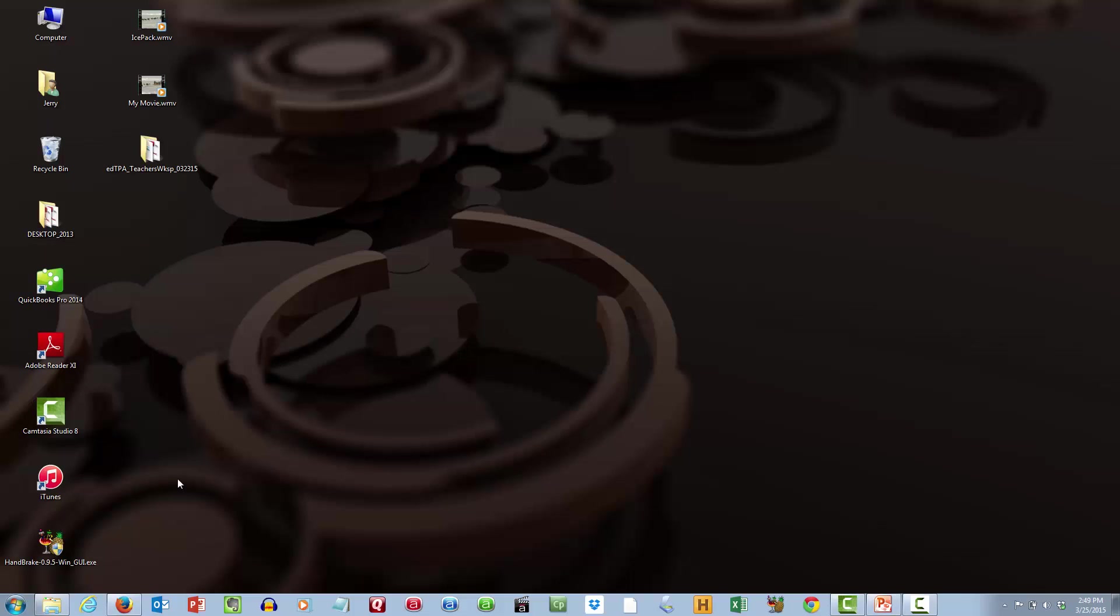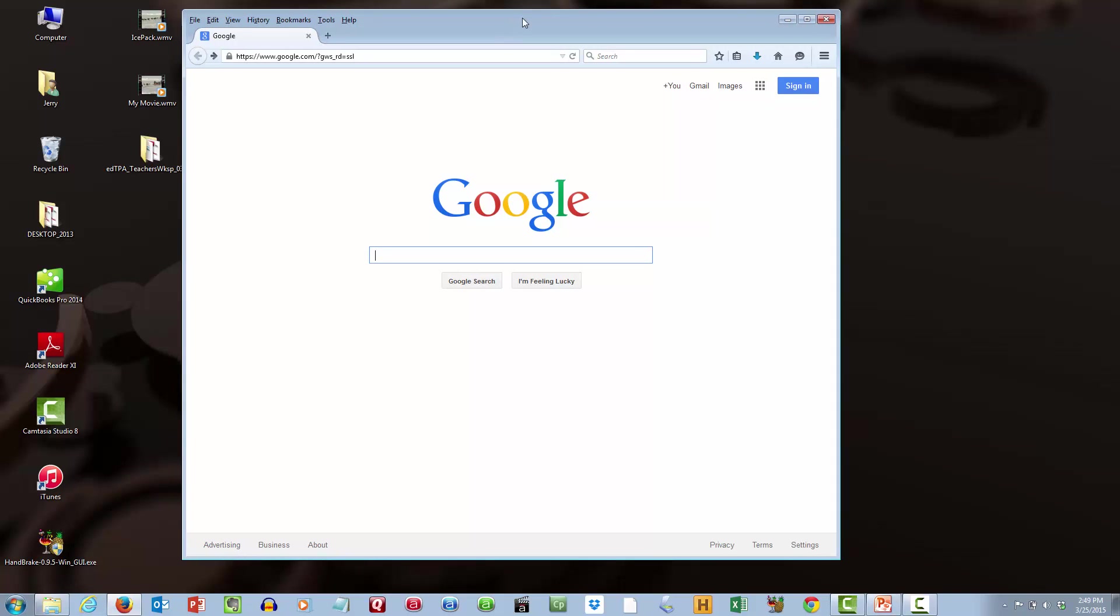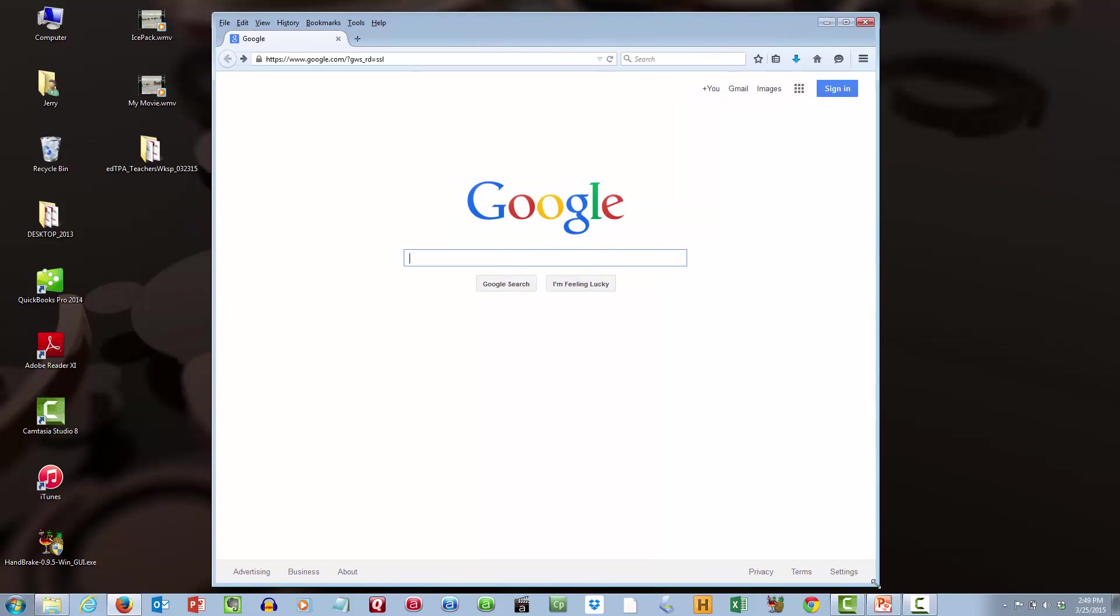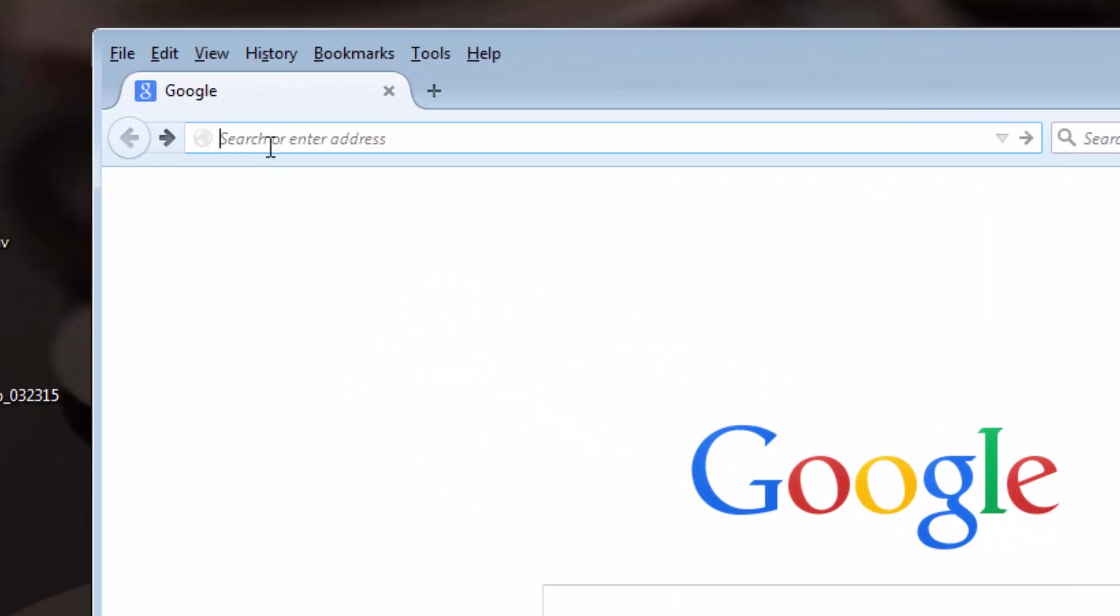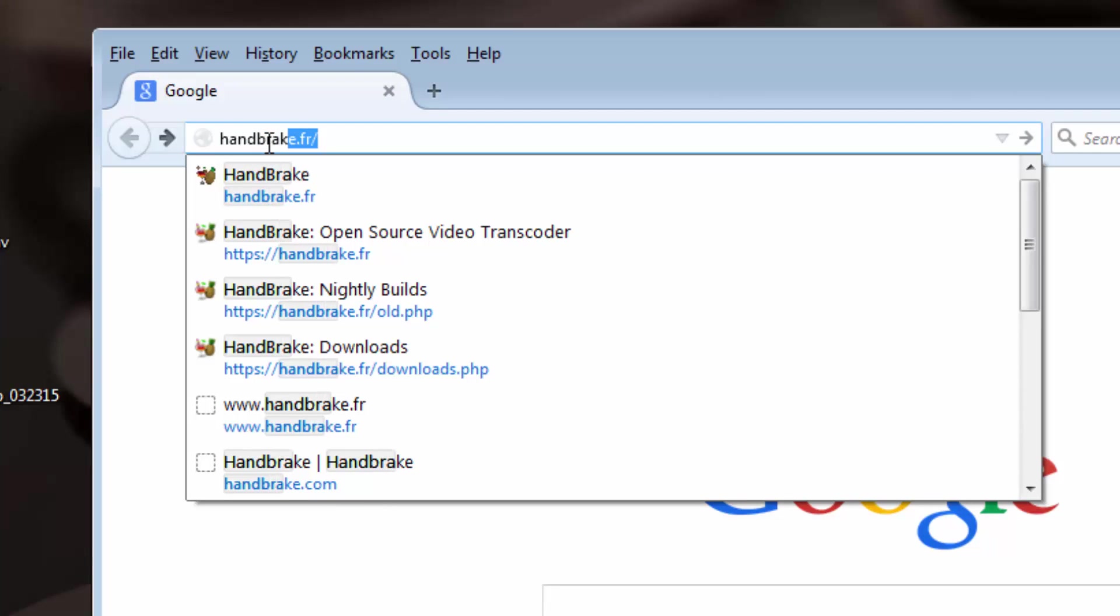The first step is to launch your browser so that we can download the compression software that you need. Again, it's called Handbrake. I believe it comes out of France. So up in my URL field, I'm going to type in the URL, which is handbrake.fr.